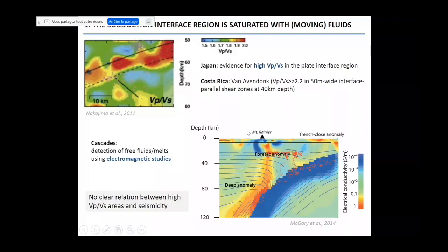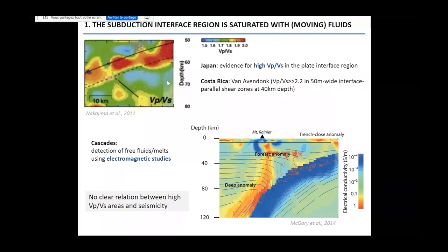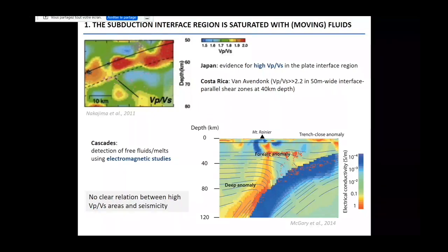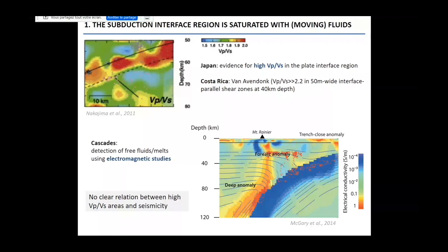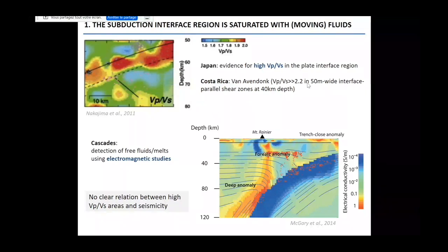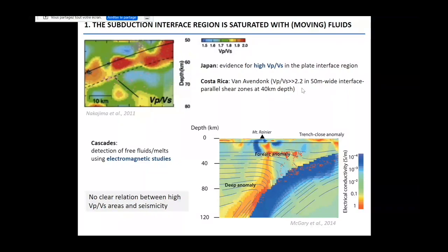There are a couple of statements that are more or less accepted by the community. First, it's quite agreed that the subduction interface region is saturated with moving fluids. This is well shown by the high Vp/Vs ratio known for the plate interface region, for instance in Japan. But for some subduction zones, geophysical studies have proposed that there exist some extremely narrow — perhaps 50-meter-wide — interface-parallel shear zones where you can have Vp/Vs as high as 2.2 and perhaps even higher, which really questions what is the host of this type of environment and the potential for hyperfluid pressure.